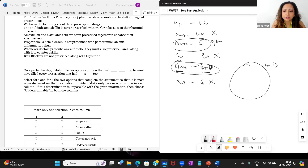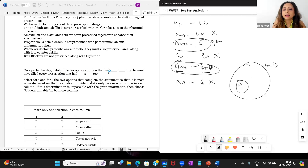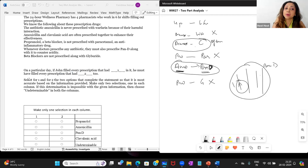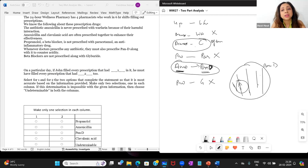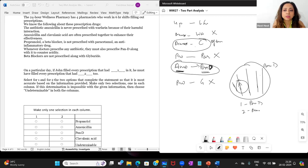The other way around works: if John filled every prescription that had pandy, then does it make sense that he must have filled every prescription that had amoxicillin too? Yes — if he's covering the entire pandy circle, he must have filled all prescriptions having amoxicillin as well, since amoxicillin lies inside the pandy circle. So the answer is: blank one is pandy and blank two is amoxicillin. Slightly tricky, but that's how these questions work.